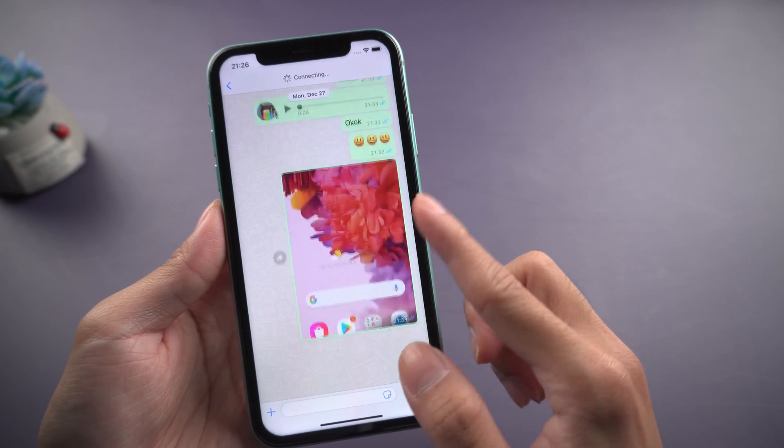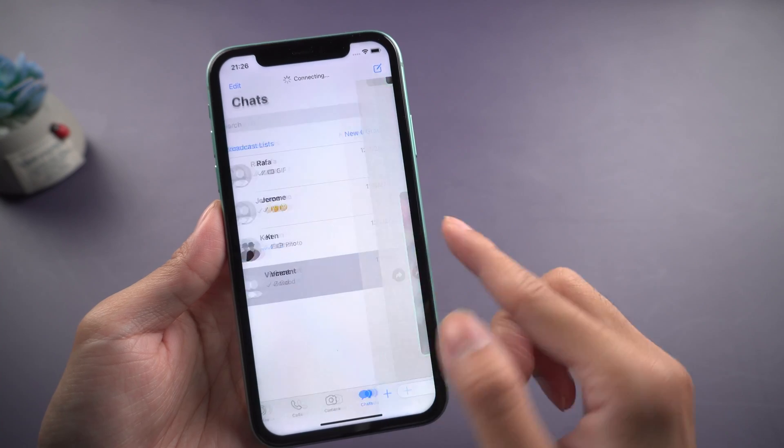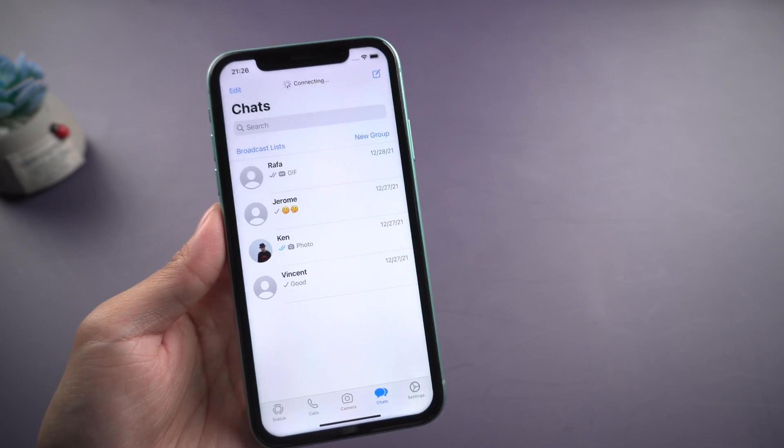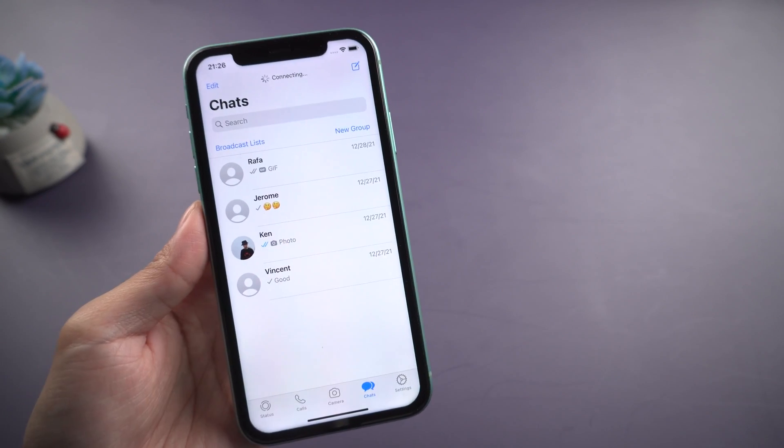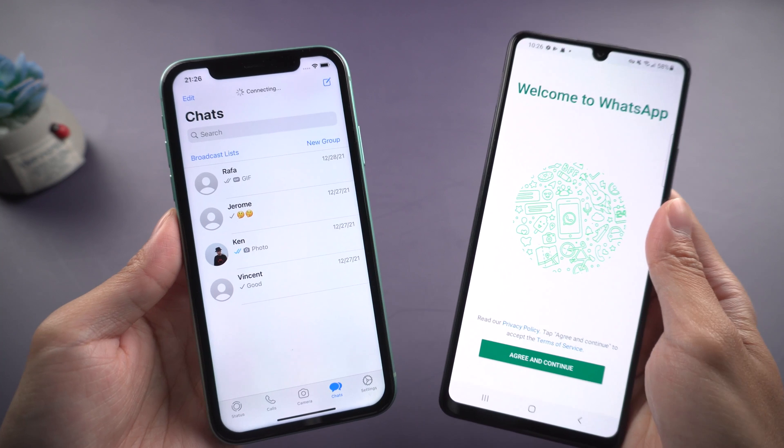Thus, Tenorshare will launch an app to fix transfer WhatsApp between different OS without computer. Let's get started with iCareFone Android iOS.